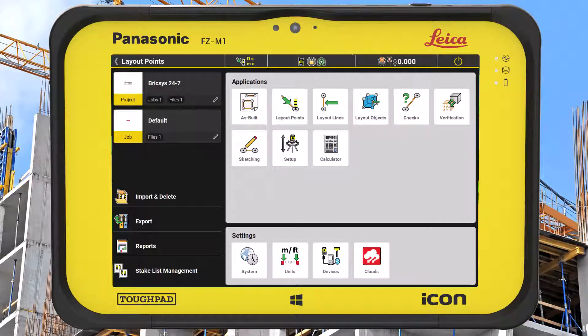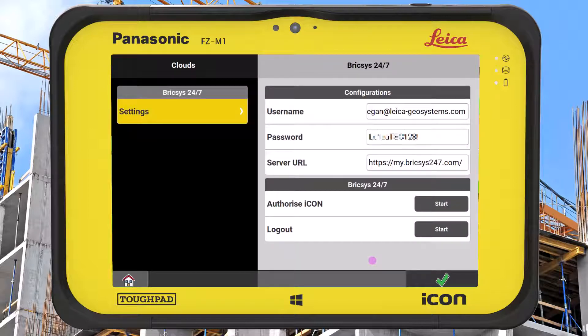In the settings panel, select the clouds icon. Here we can authorise the software to connect to Bricsys 24x7 by entering our username and password, then pressing the authorise start button.